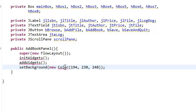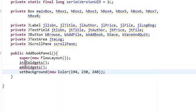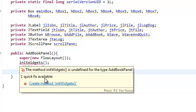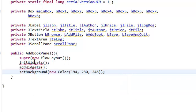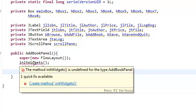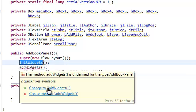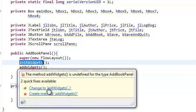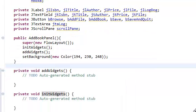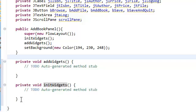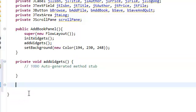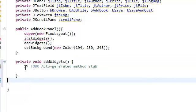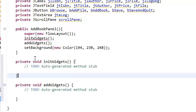Import color. And here we're getting an error because we need to create the method. Have Eclipse do that. I'm just going to cut and paste this before the add widgets.